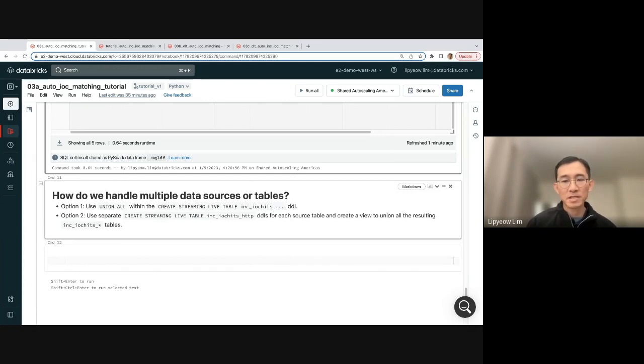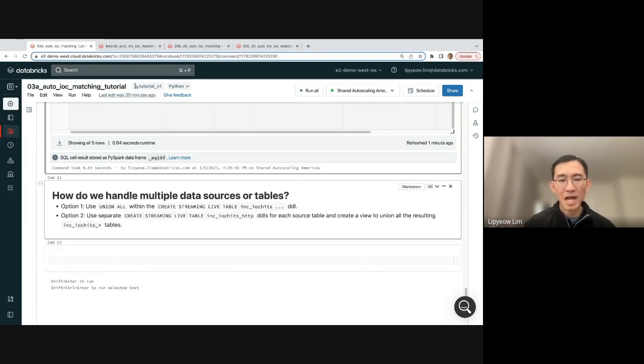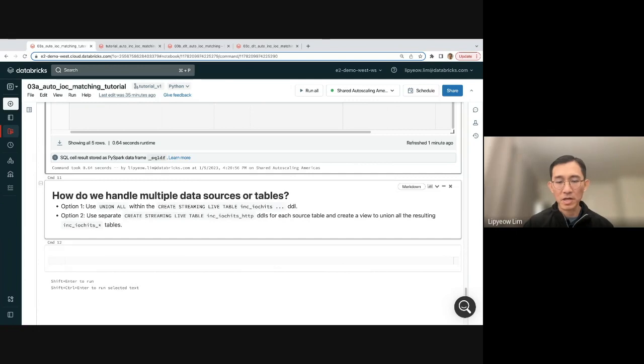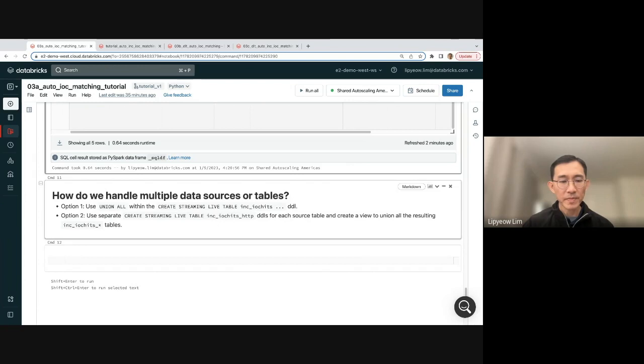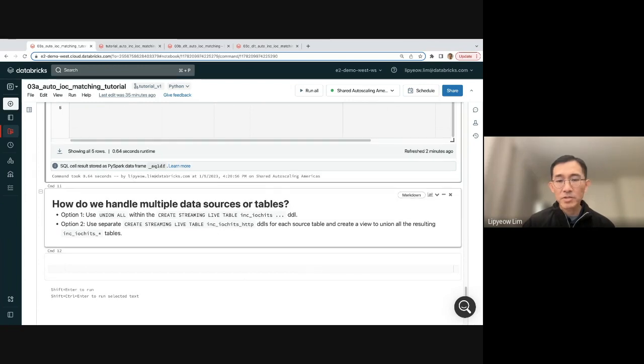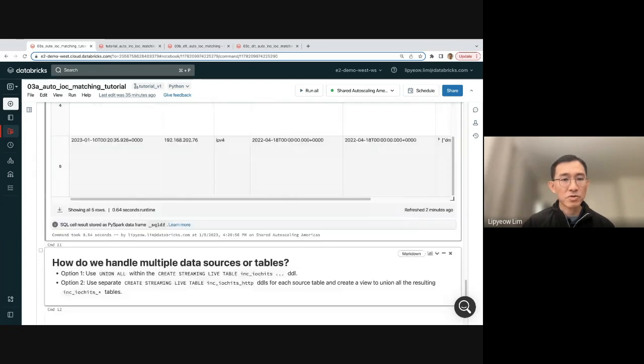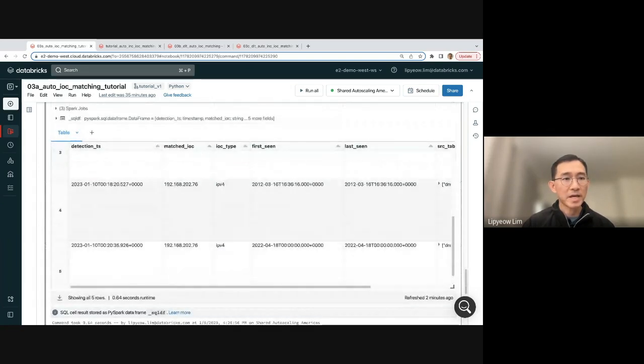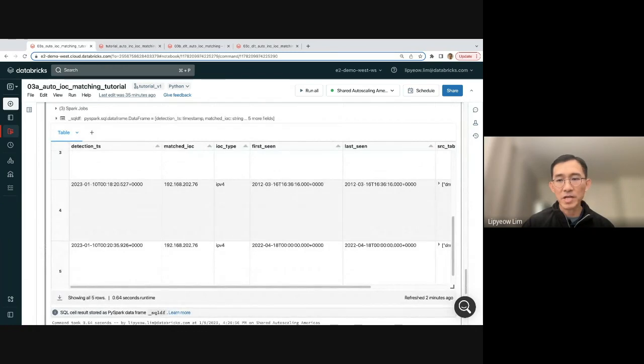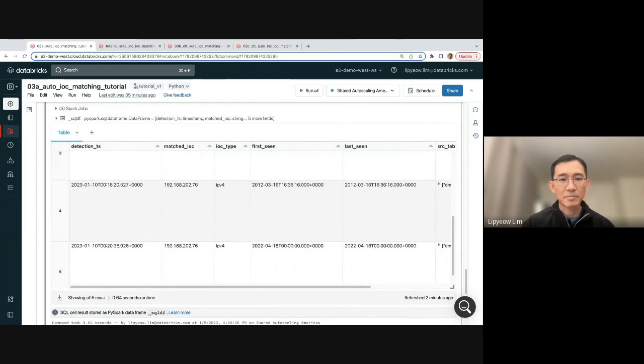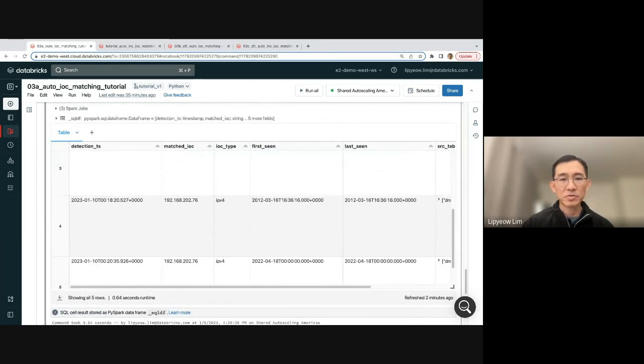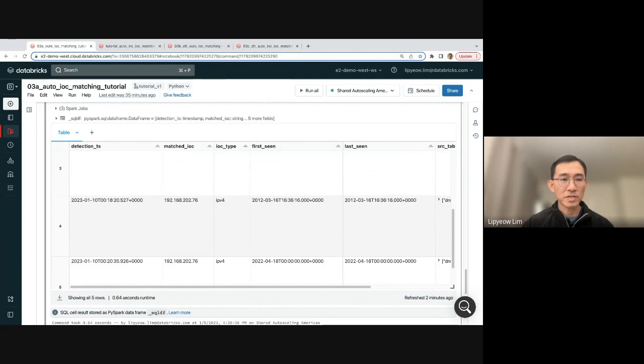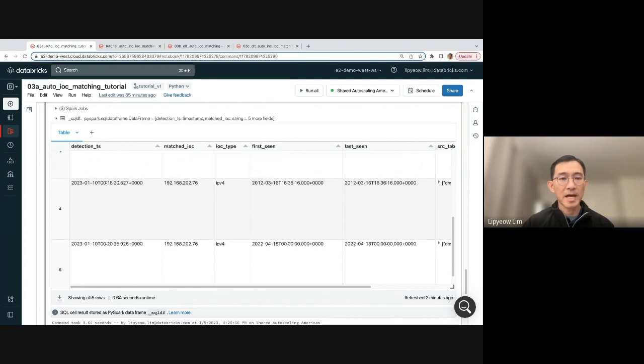And then from there, you can consume all these hits from this table, either send them to Slack, a messaging system, or just send them to a dashboard or a BI tool, or you can send them to a SIEM even. All right. So you saw how easy it was to automate IOC matching on data ingest. Hope you enjoyed this episode. Next episode, we'll look at how to deal with IOC updates. See you next time.